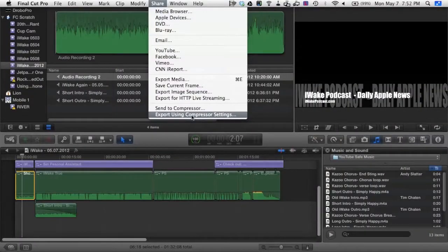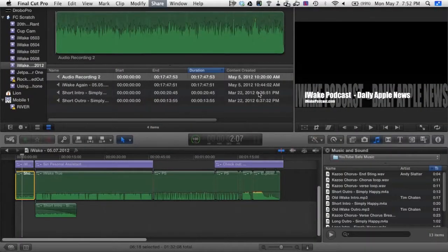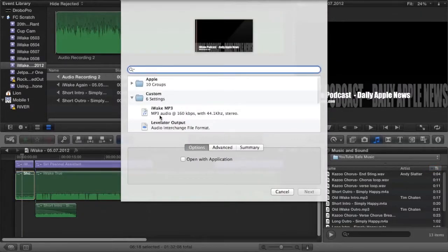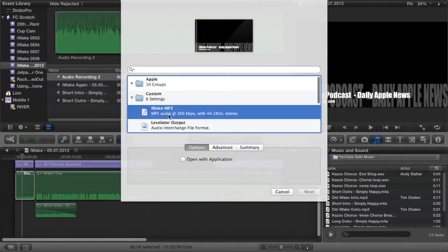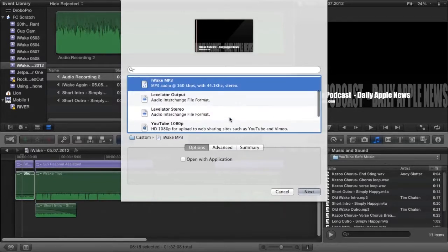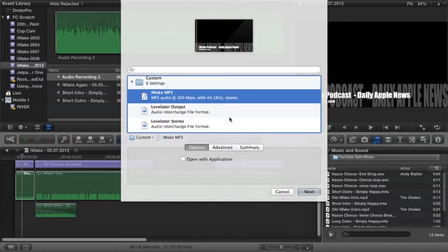I'm launching up Compressor now to show you that. I've got built into Compressor these different options. I've got two settings: I've got iWake MP3, which is where I have the MP3 set for how I want it to be outputted. Final Cut and Compressor work with just audio — you don't need to do video work too.